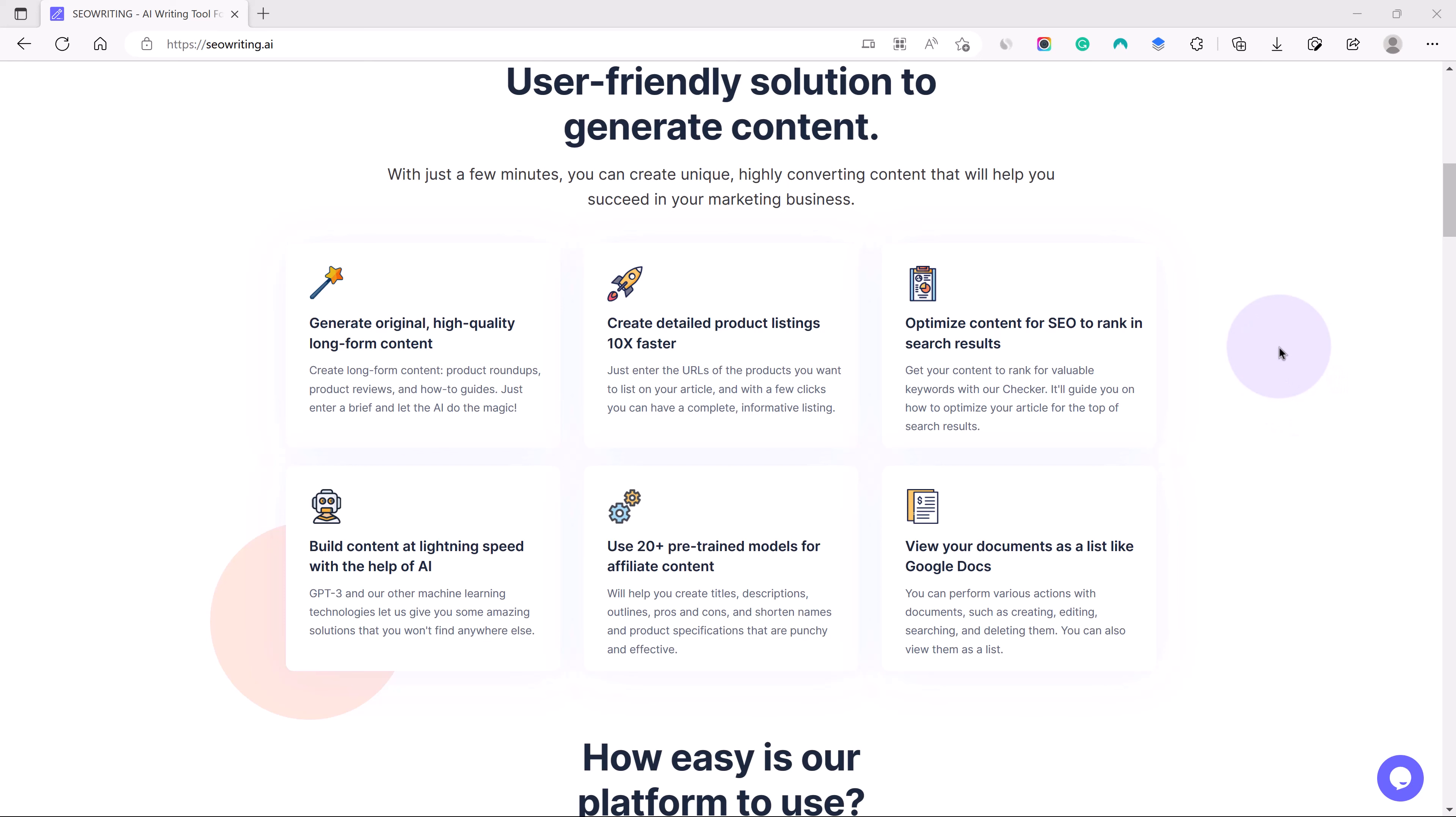Everyone who writes content sees the competitors and it allows you to create content that can outrank the competitors. So this is being used by many big brands as well.